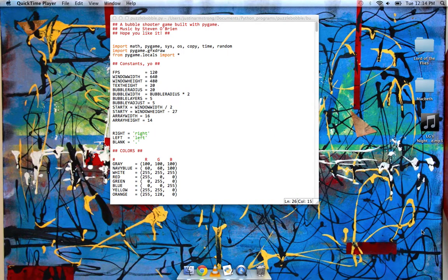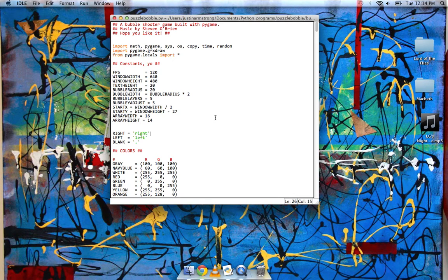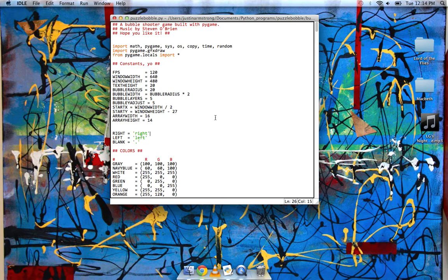Okay, so this is my latest game, written in Python and Pygame. It's a bubble shooter game, kind of like Puzzle Bobble or Bust-a-Move, that kind of thing.